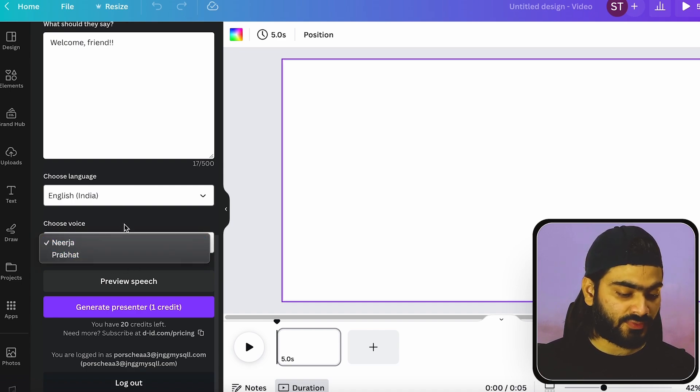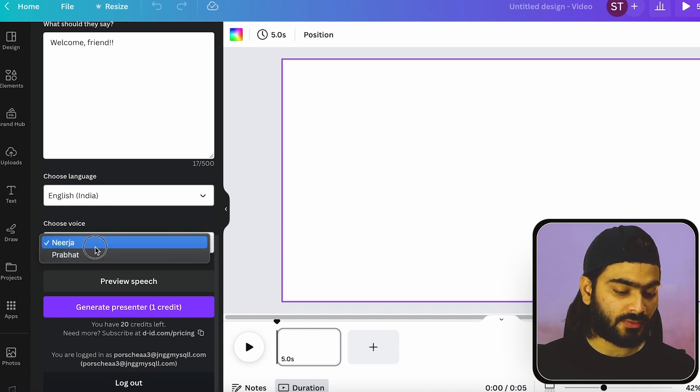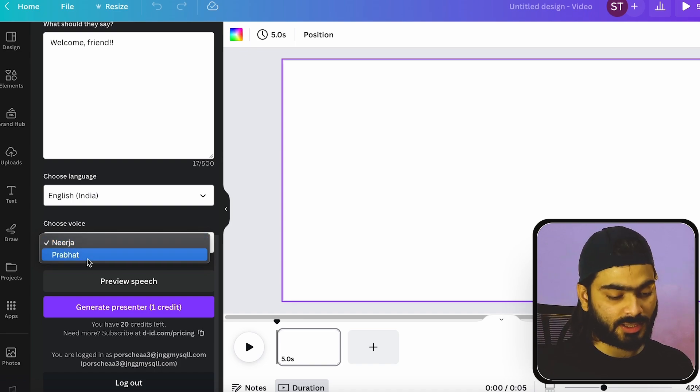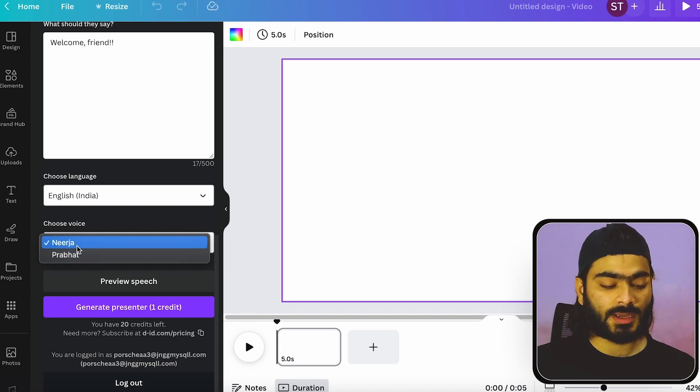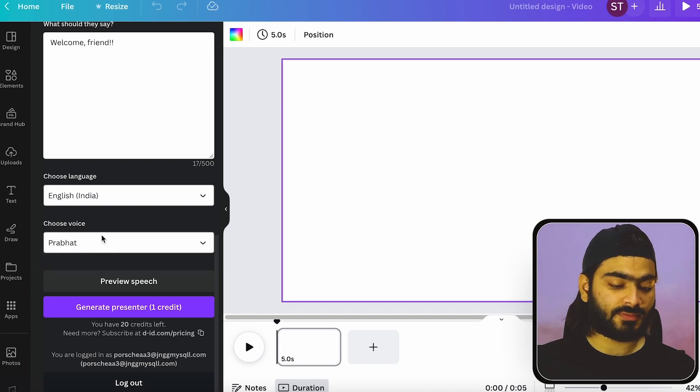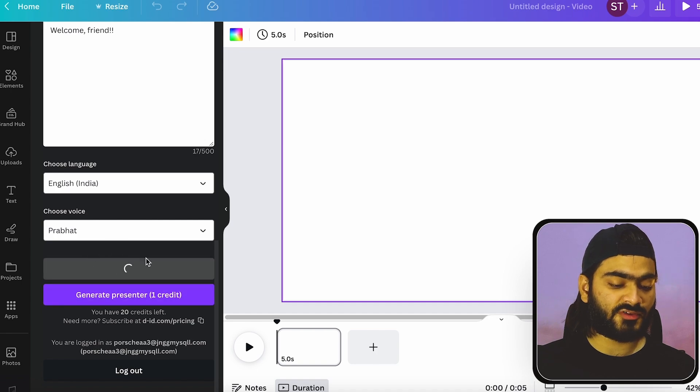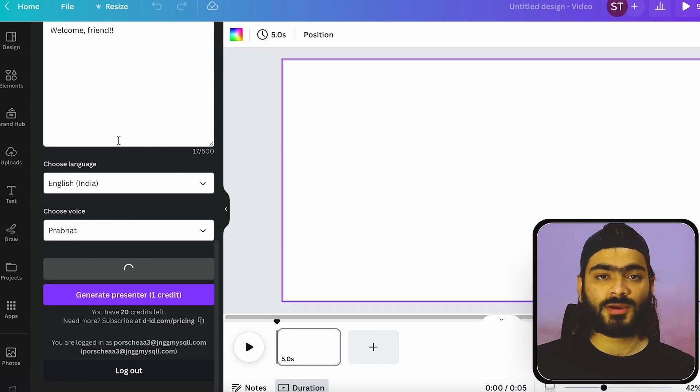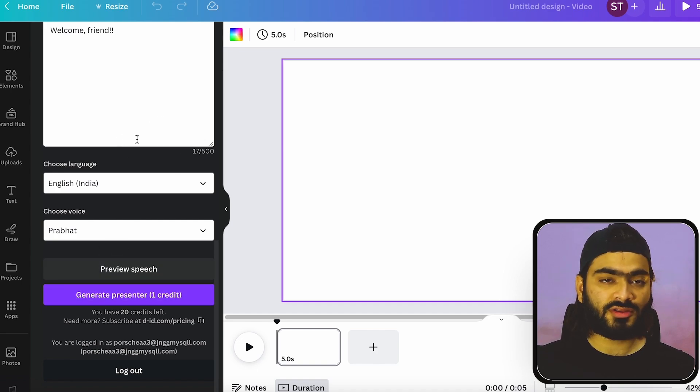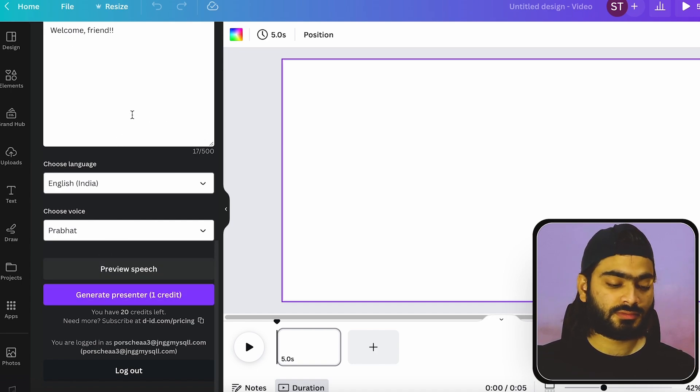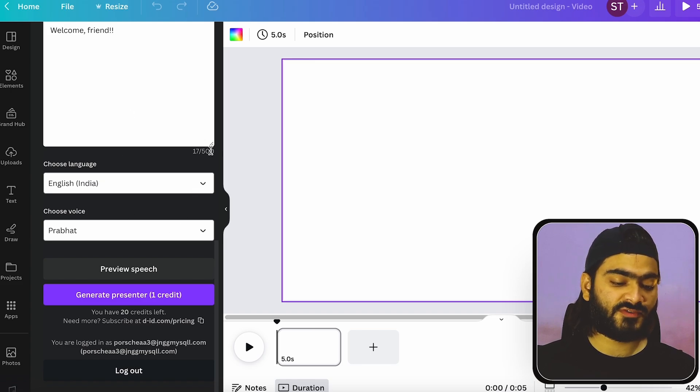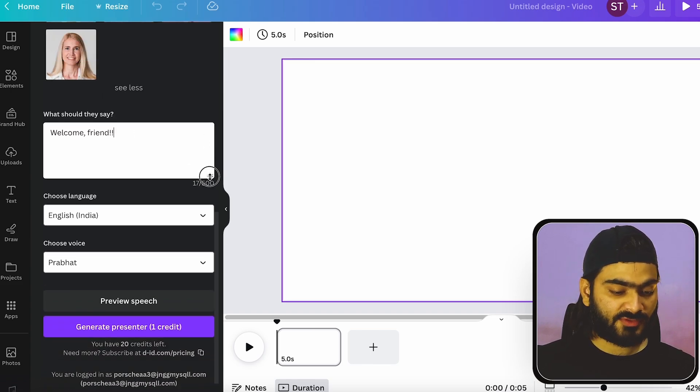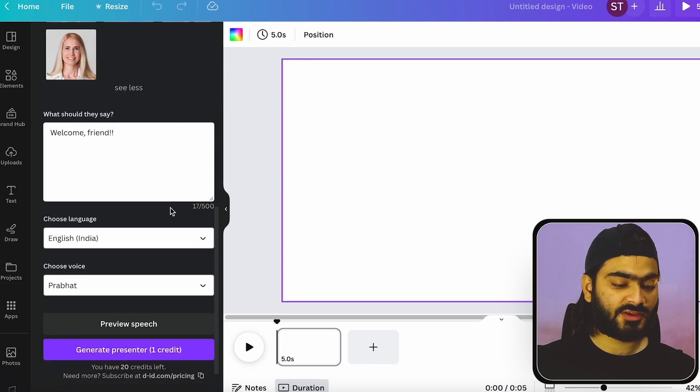And there's a bunch of two options available for me. One is for male and the other one is for female. So I will just go with this Pravath option. And you can just click on this preview speech so it will read your script and you can check the tone and pace of the person. So I just decrease the size.